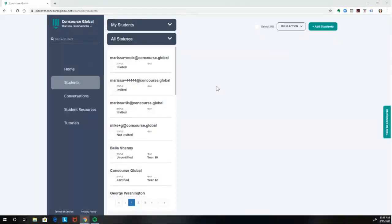Hi there, it's Marissa at Concourse back with another quick tutorial. This video will show you how you can request Concourse recommendations for your students.